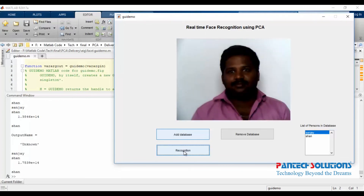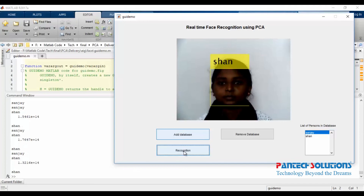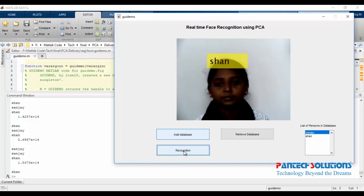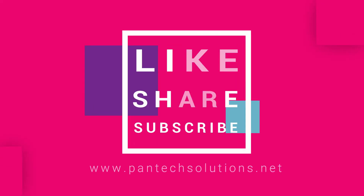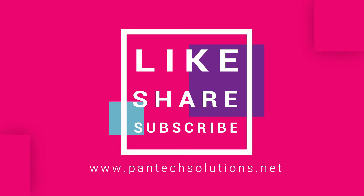Thank you, see you again. For more details about this video, visit our site at www.pentexsolutions.net.